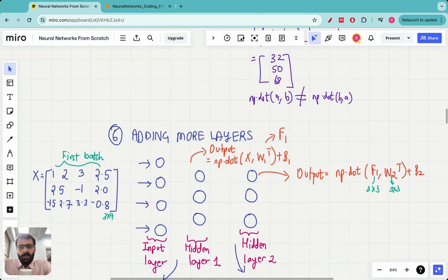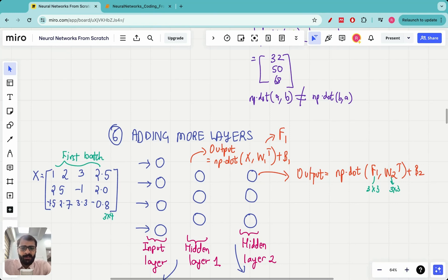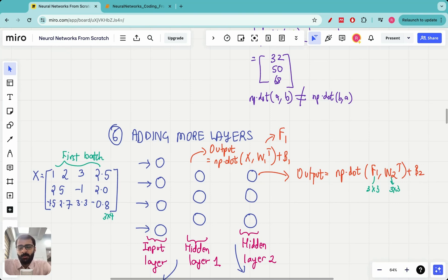Hello everyone, welcome to the next lecture of the Neural Networks from Scratch series. Thank you for sticking with this series for the first two lectures — you have already made it past what many students do in a lecture series like this, so thanks for being motivated.